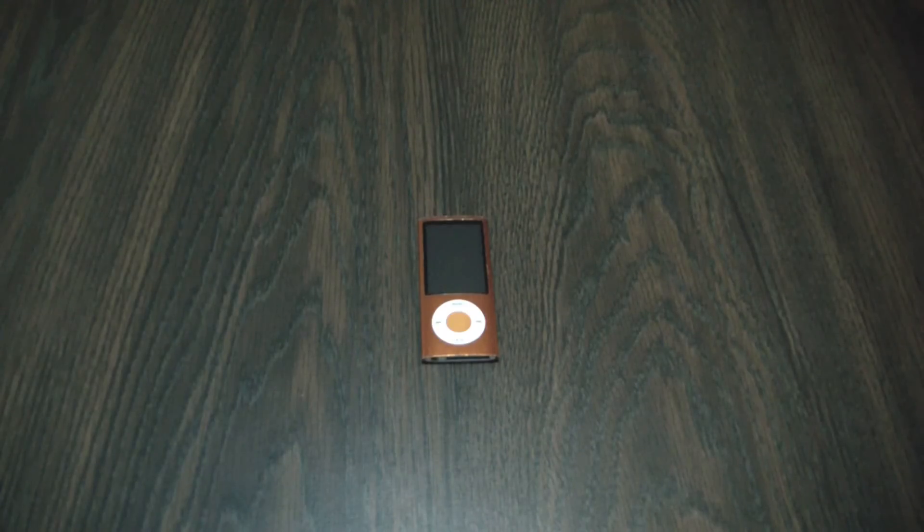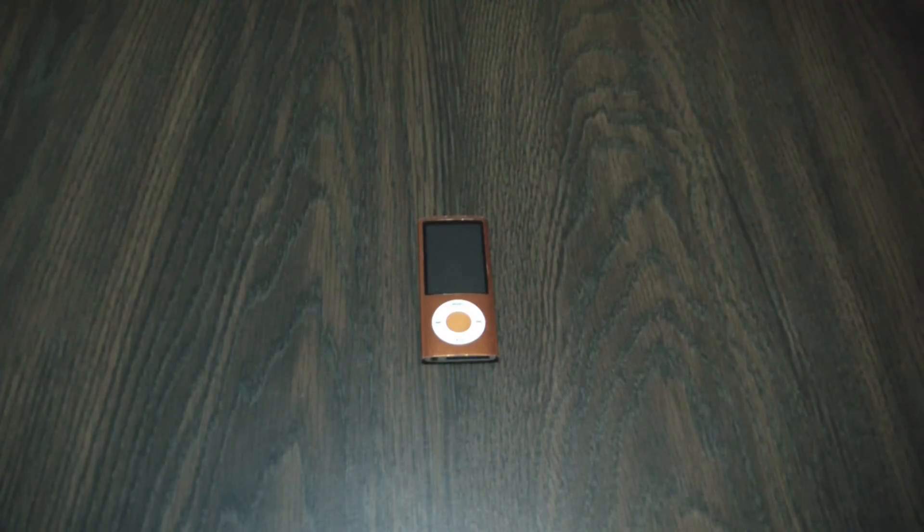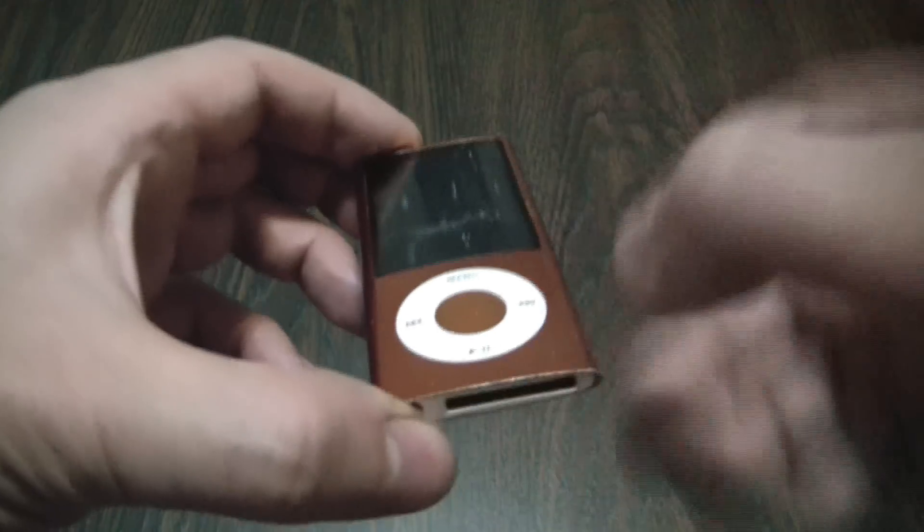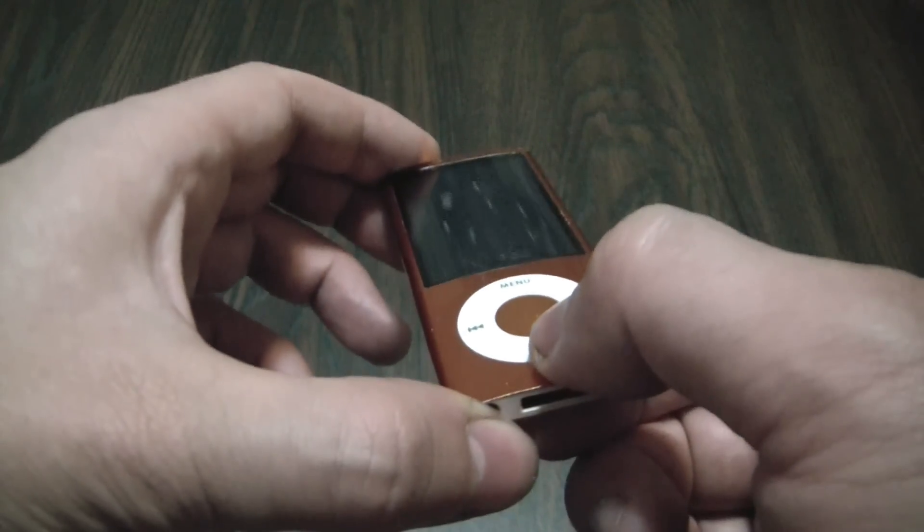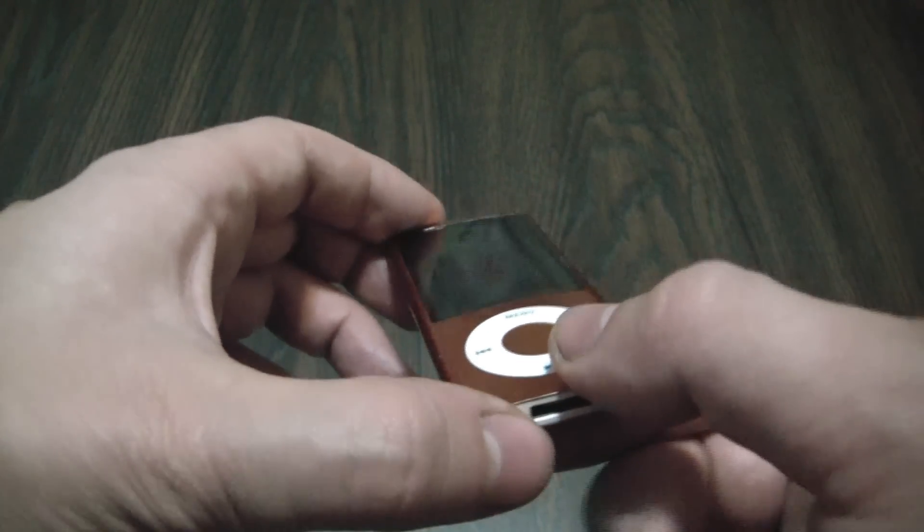In this tutorial I'm going to show you how to fix a broken iPod click wheel. Now with this particular iPod, the play button was not responding, so I'm going to show you how to fix it.